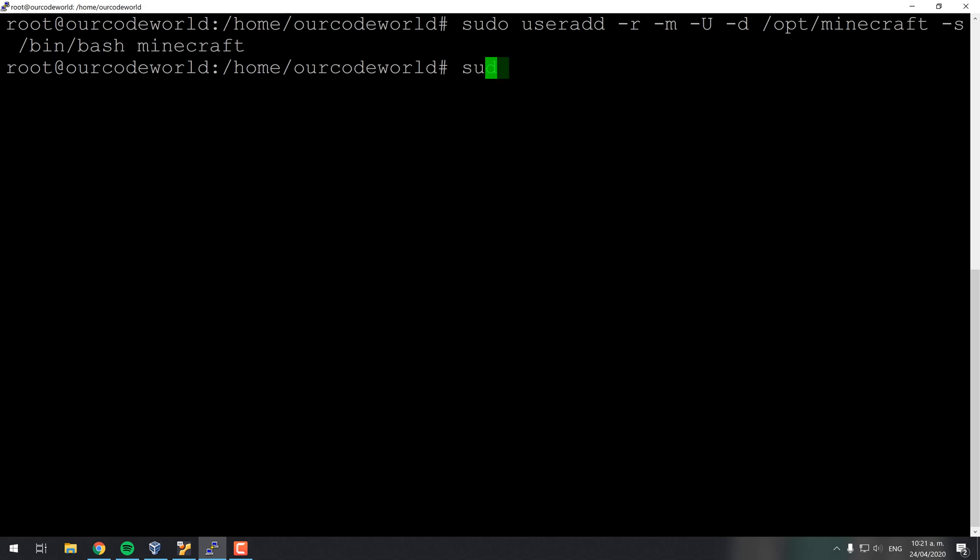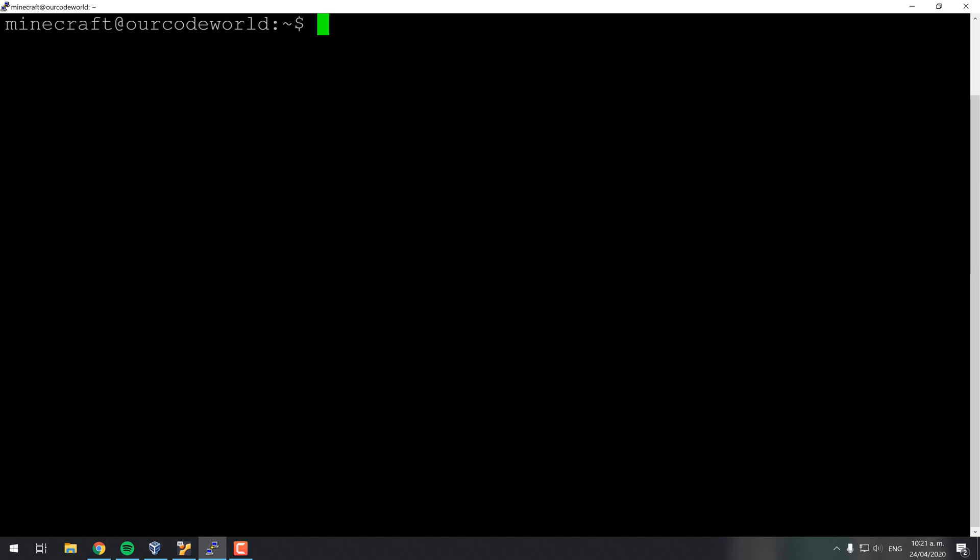After registering the new Minecraft user, you can switch from user with sudo su and the username. With this user you should now create the tools and server directories in the root directory of the Minecraft user.